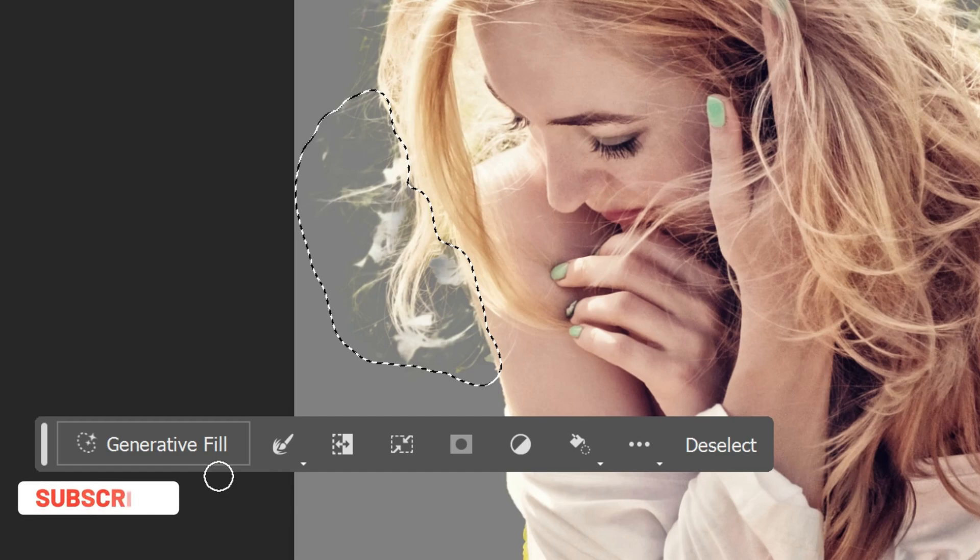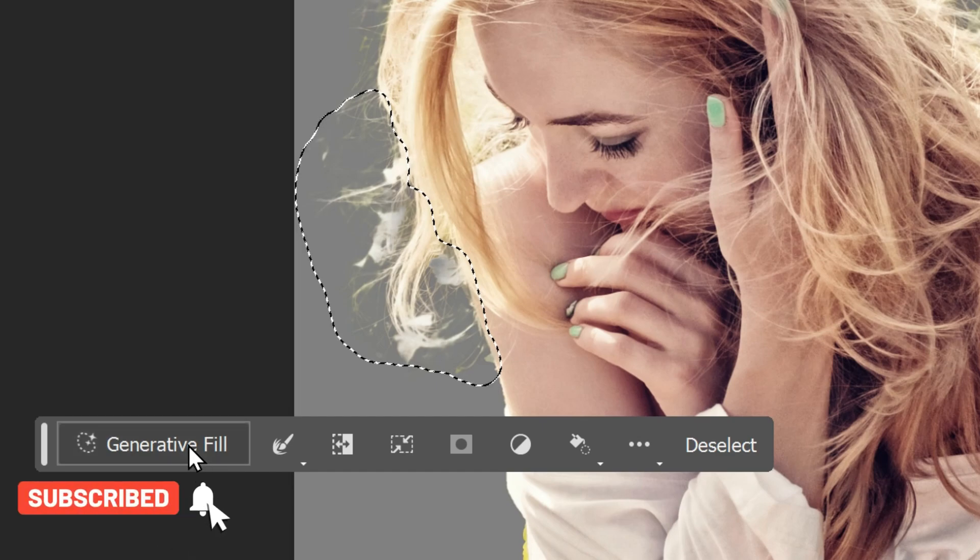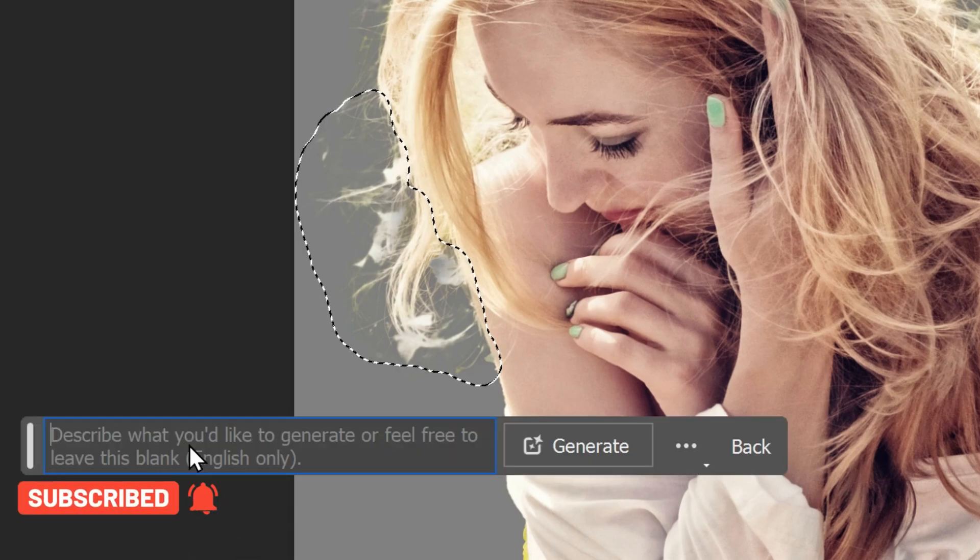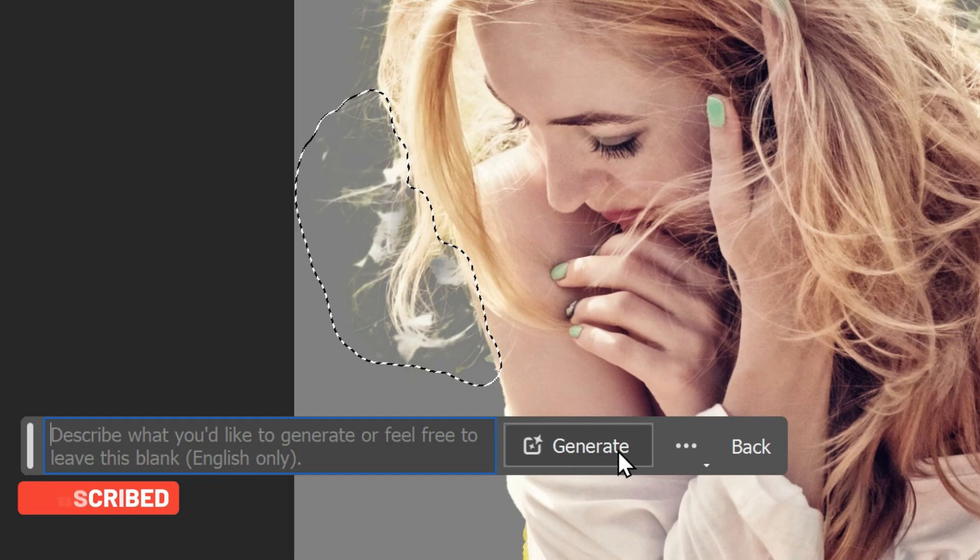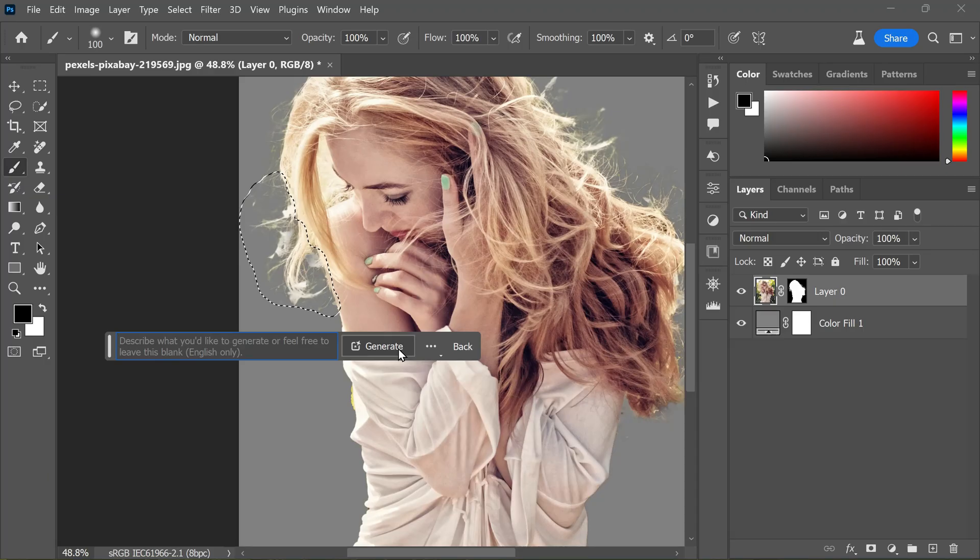When I turn off Quick Mask, everything inside the opaque red color is selected. You can see marching ants. Once I have my selection, click Generate to Fill. Always leave the text fill blank for the first attempt. If you get any error, then type a prompt like 'hair' or any other command matching your selection. Click Generate.